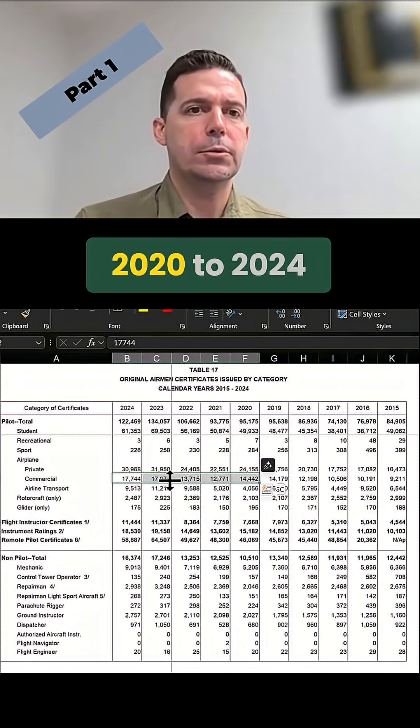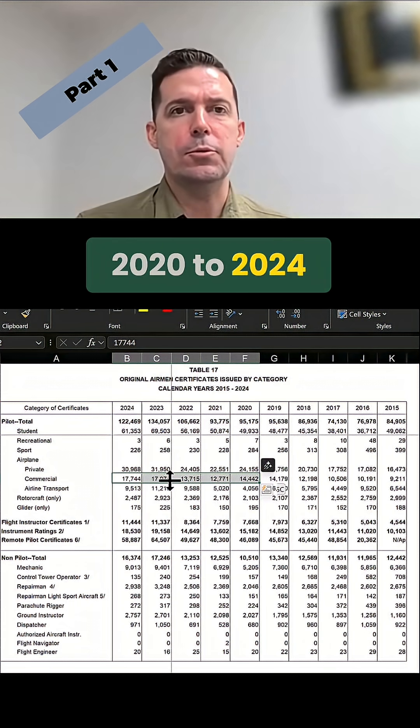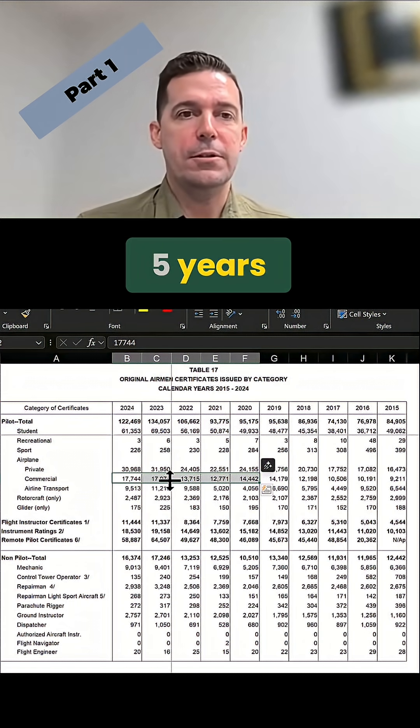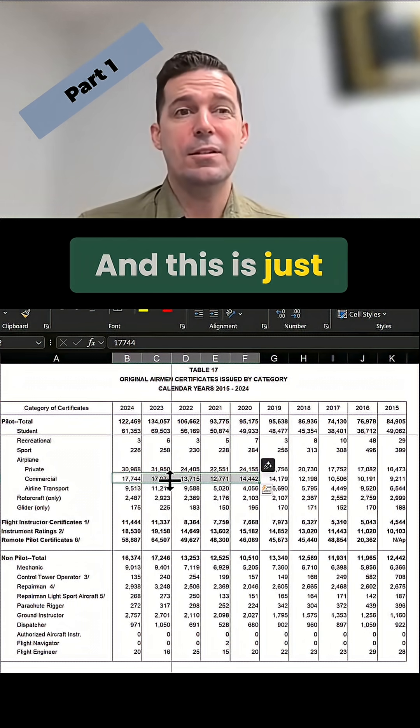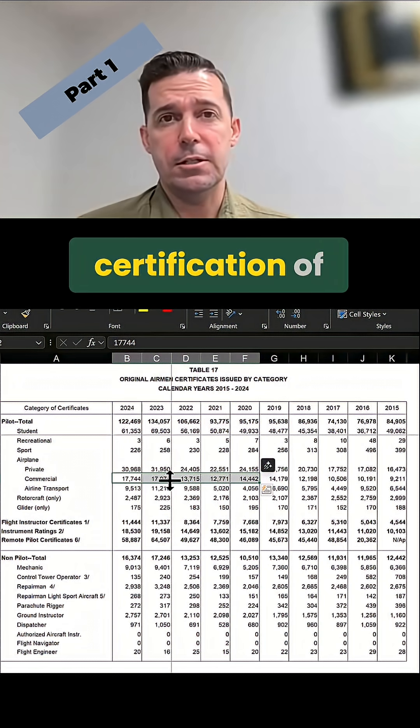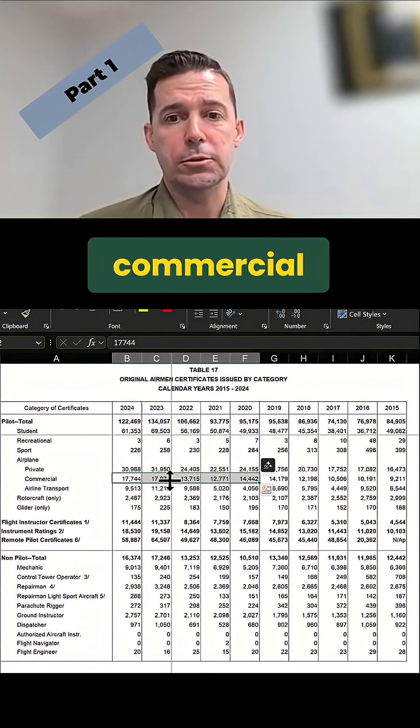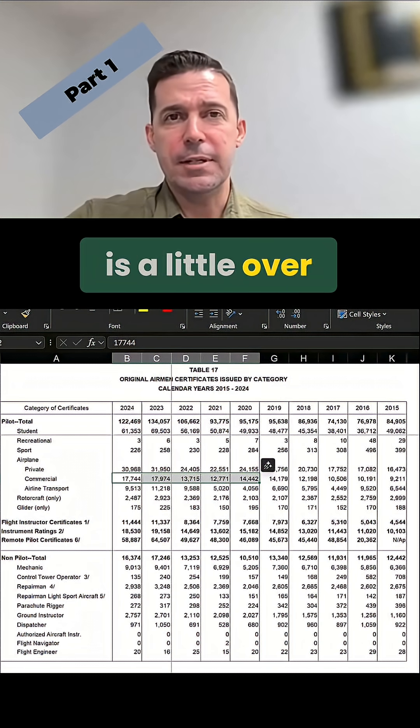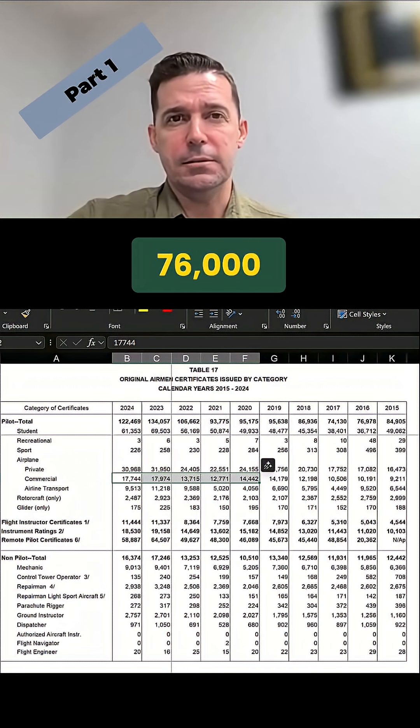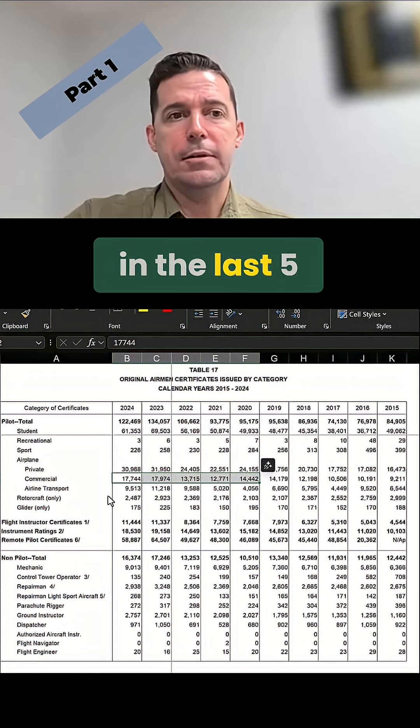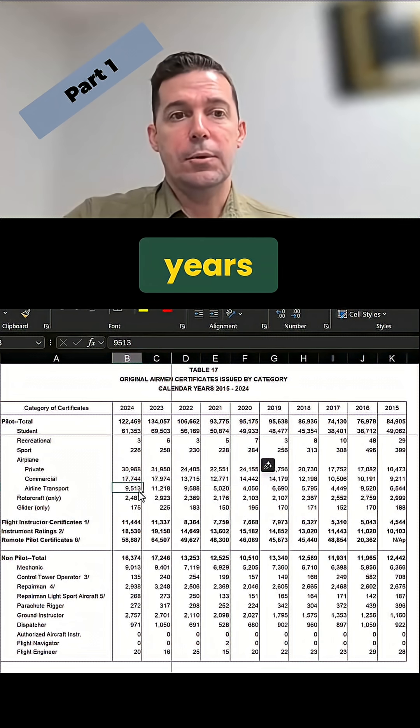So this is from 2020 to 2024, the previous five years, and this is just initial certification of commercial. We can see our sum down here is a little over 76,000 commercial pilots in the last five years.